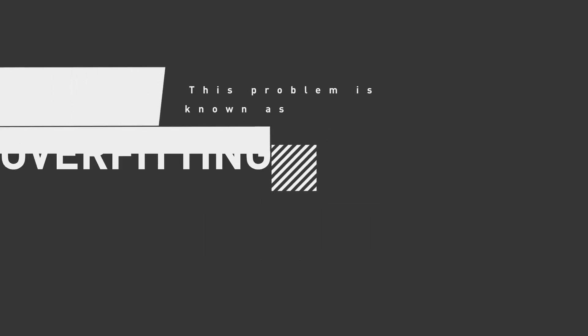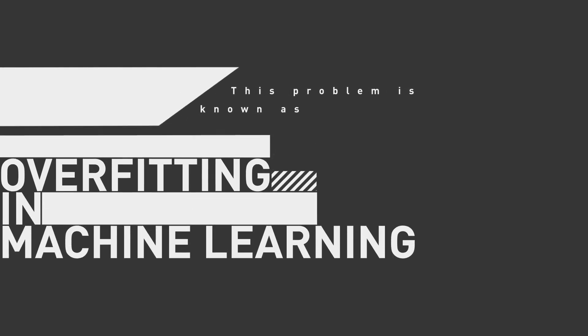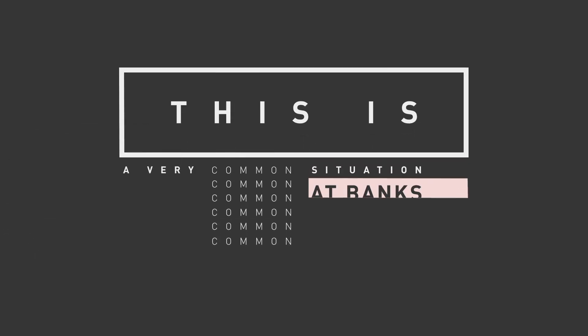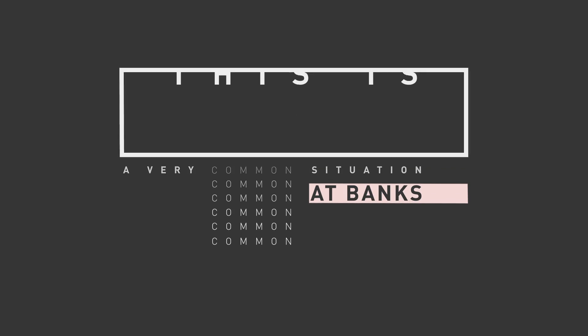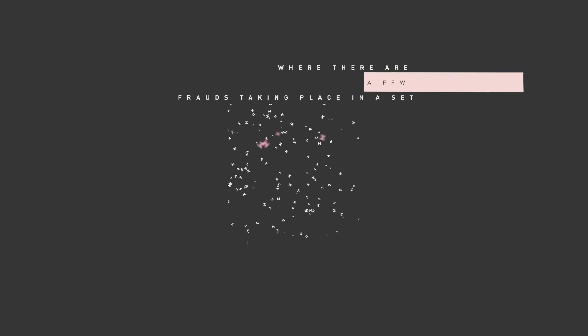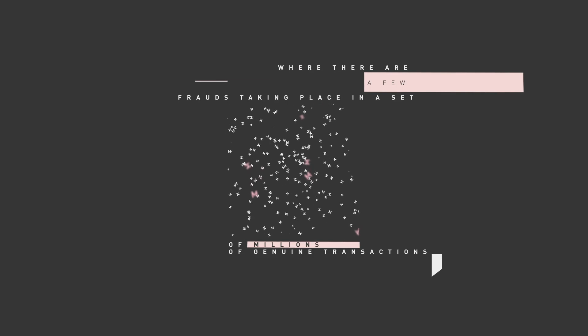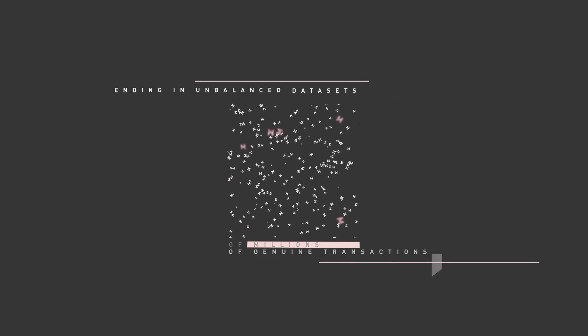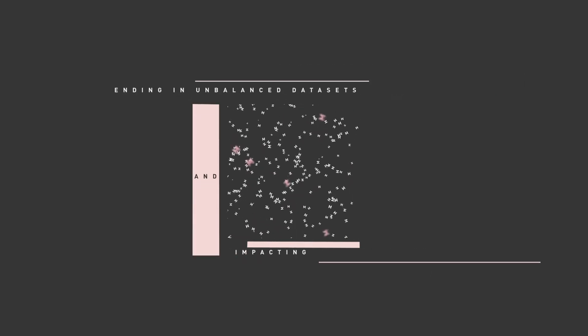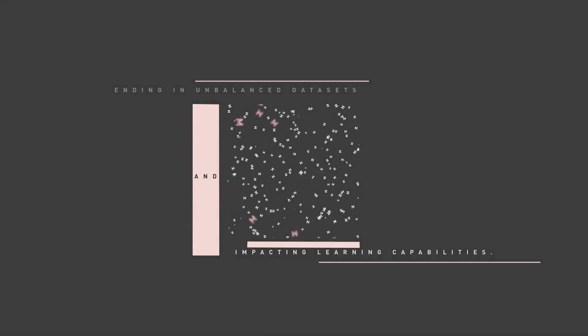This problem is known as overfitting in machine learning. This is a very common situation at banks, where there are a few frauds taking place in a set of millions of genuine transactions, ending in unbalanced data sets and impacting learning capabilities.